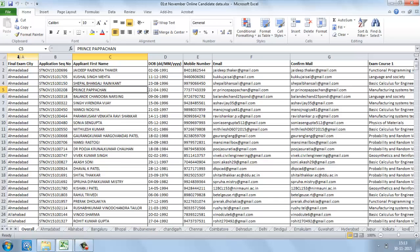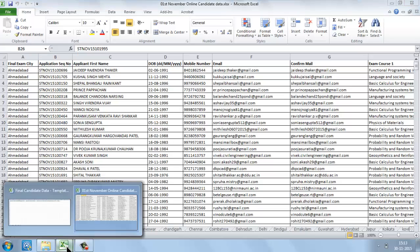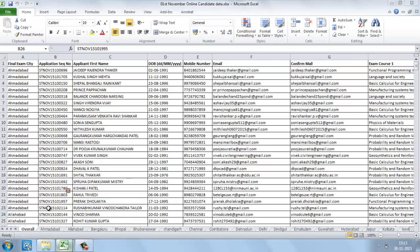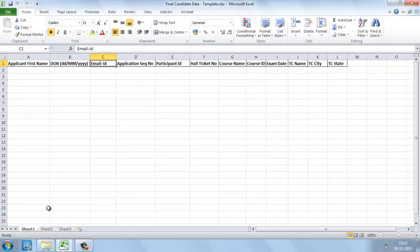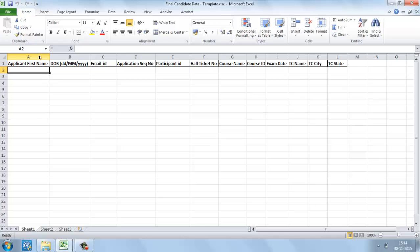Once you receive the overall candidate data, it has to be rearranged in a particular order based on the final candidate data template. This template will be shared to all the IITs, and the data has to be rearranged based on this order.